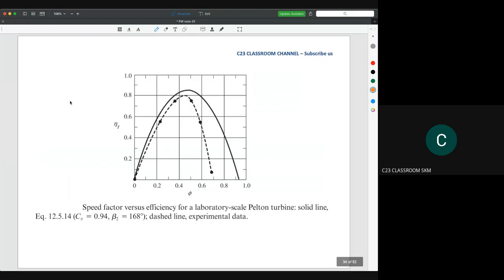From the textbook, you will find that the speed factor versus efficiency curve for a laboratory-scale Pelton wheel — shown as a solid line — along with experimental data, shows that when phi equals 0.5, the wheel reaches maximum efficiency. This is the combination between the experimental real-world results and the theoretical calculation.